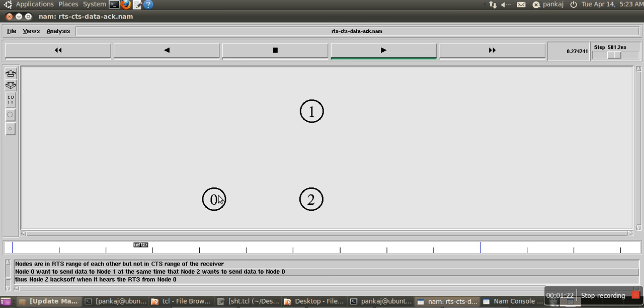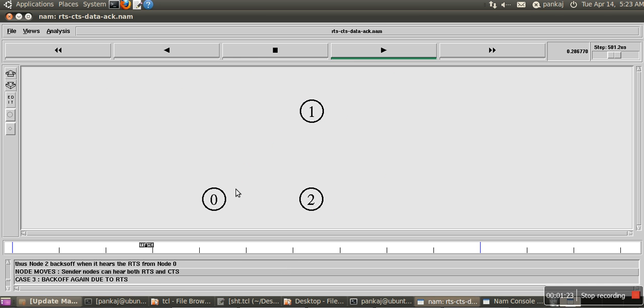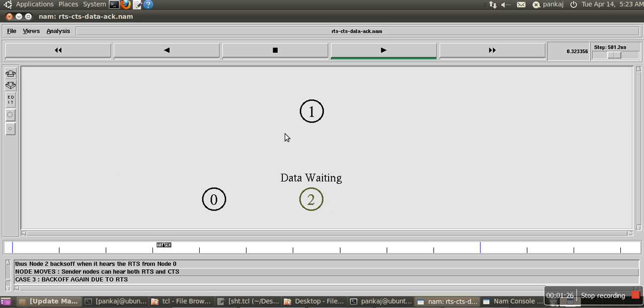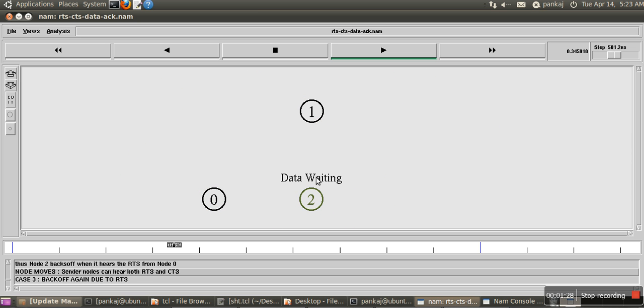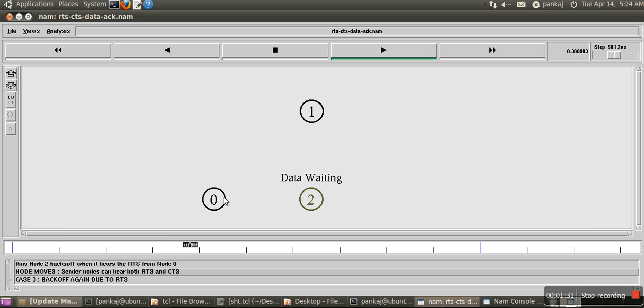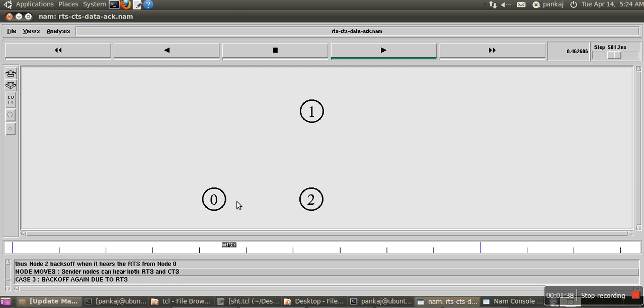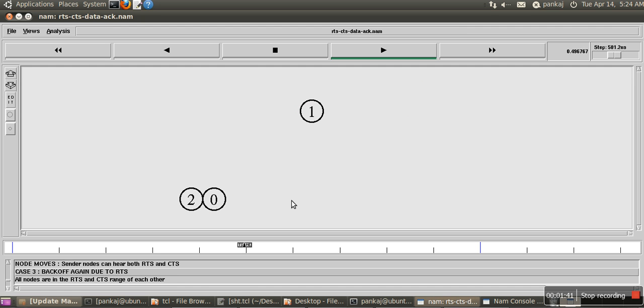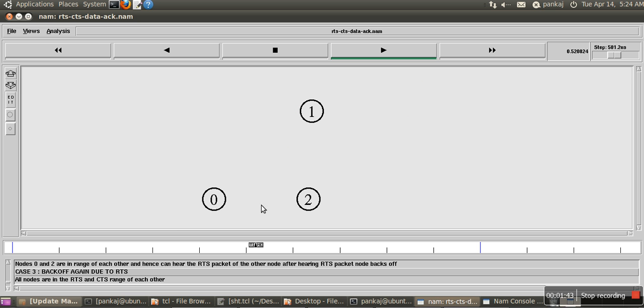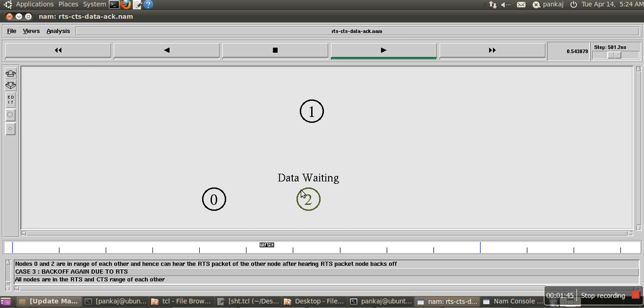If you can see, whenever they want to send, they send the RTS packet, so the destination will send the CTS. Other intermediate nodes would know that there will be an active communication session going on, so they will wait. Now node 2 will send RTS, destination will send the CTS, and then they start communication data.